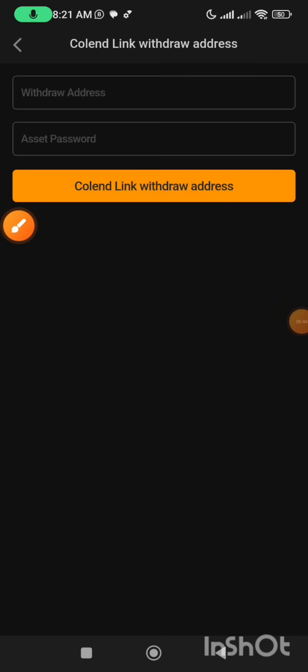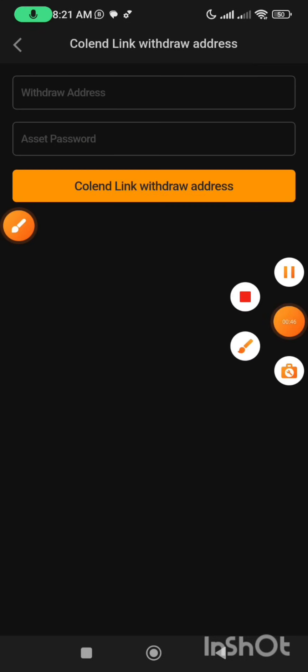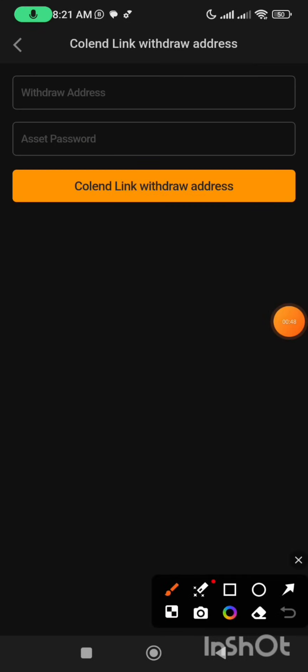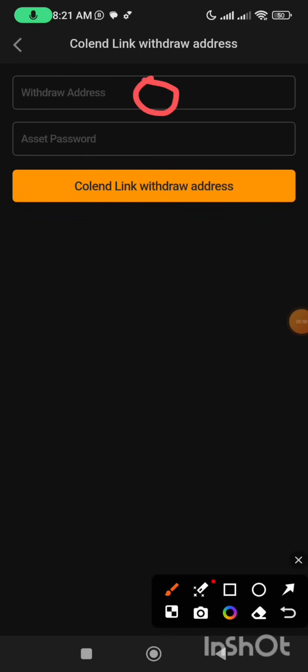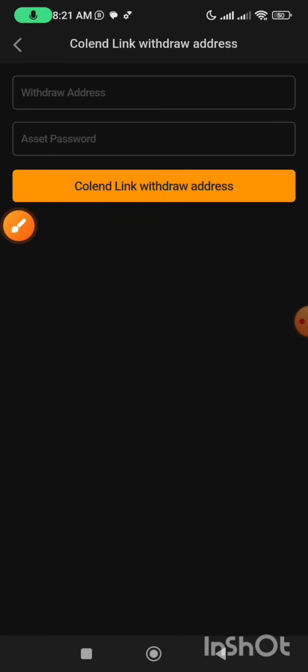Once you click on it, here is where you are going to paste your withdrawal wallet address, and here you are going to type in your asset password.